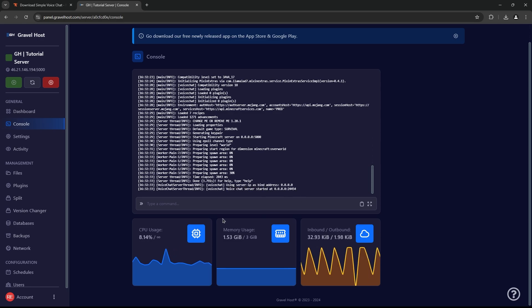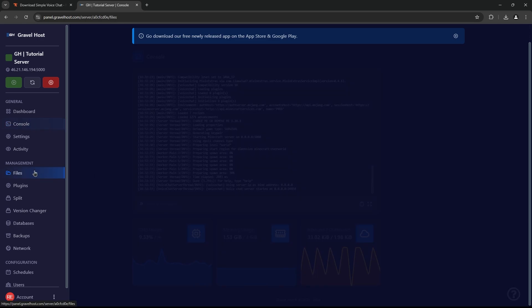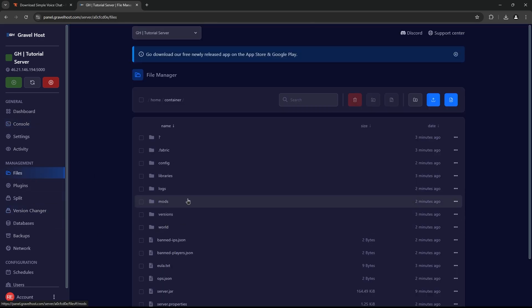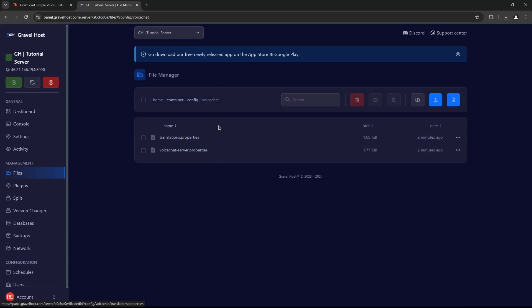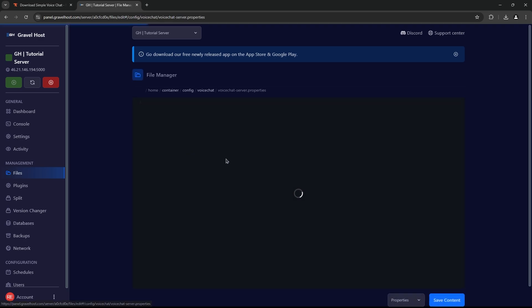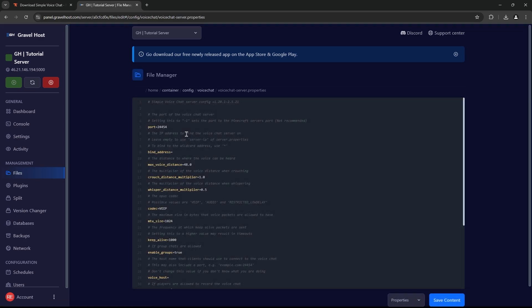Next, let's configure the plugin. Return to your server's File Manager and open the Simple Voice Chat folder and find the voicechat-server.properties file. Here, you can customize settings like voice distance and microphone activation.